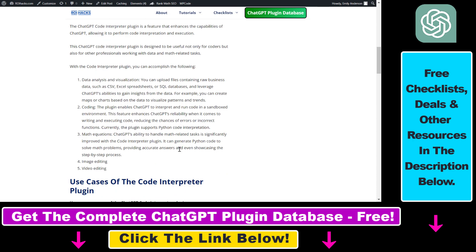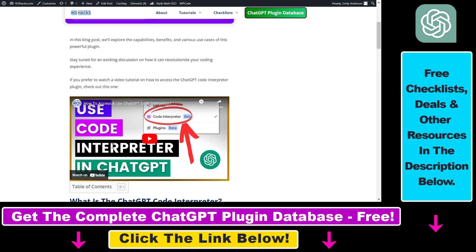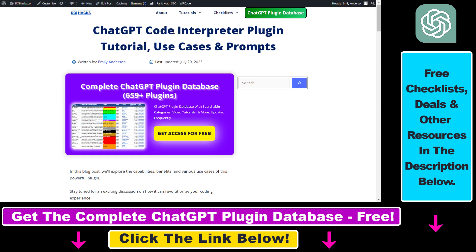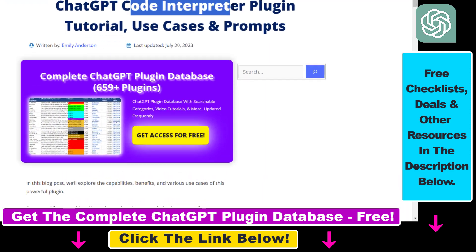So if you are interested in more details about the ChatGPT Code Interpreter plugin, not just this specific use case I'm going to show you in a second, then make sure to check out this article. I will link it in the description below.